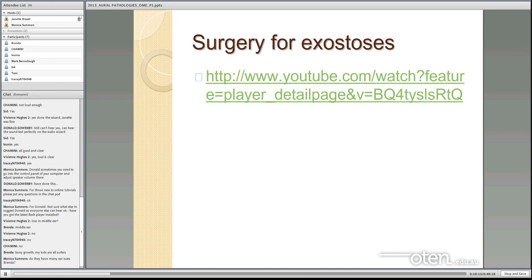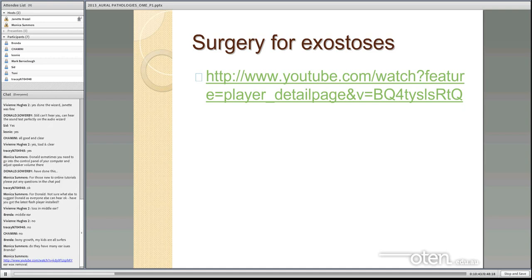I have put some links to some videos — we did try to play them but they weren't very clear. I'd suggest you go to these links in your own time and have a look at them on YouTube. There are links to different sorts of surgeries which are quite interesting. If you're a bit queasy, just be aware there's drilling, bone, and perhaps a little bit of blood.